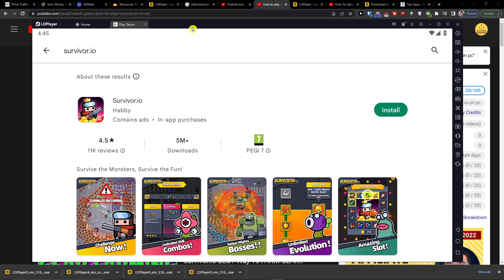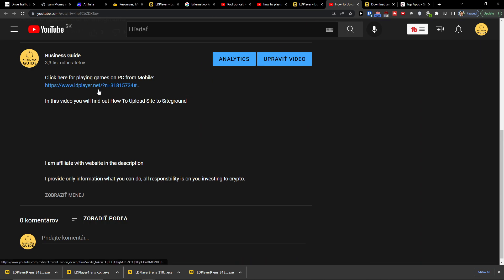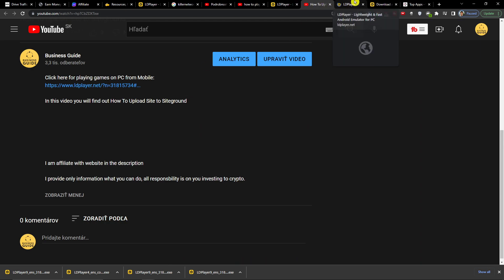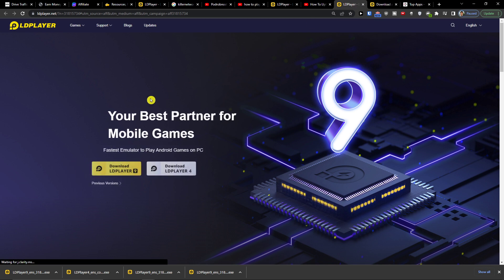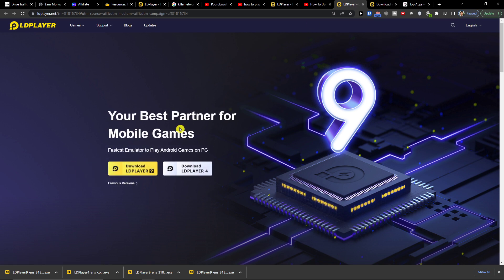So how to actually do it and what is the best way. The best way is to click on the link down below in the description, and when you do it you will get right here to LD Player.